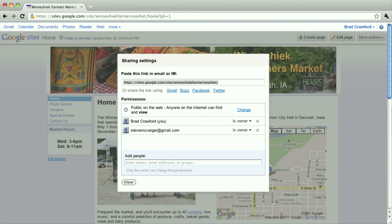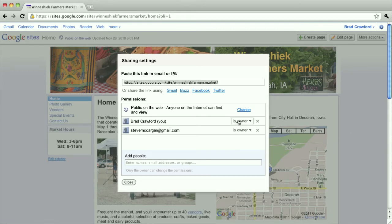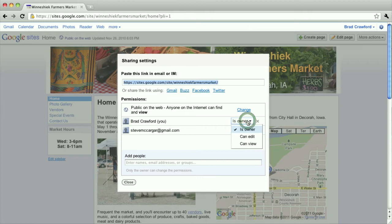And here you'll see each person that has access to change the site and actually what kind of access they have. A person that would only be able to view it, that doesn't apply in this case because my site is public, as you can see here.